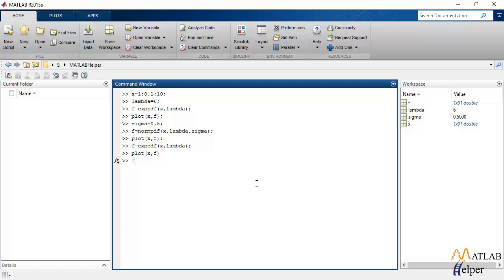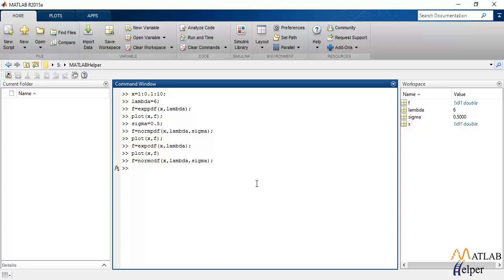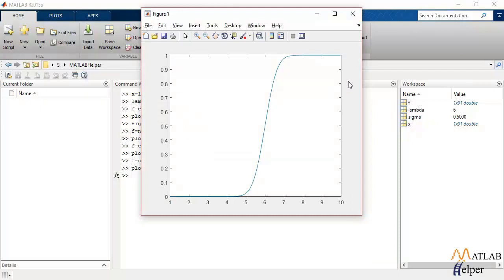Moving on to normally distributed CDF, the function that is used to calculate normally distributed CDF is normCDF. And for this CDF, similar to normPDF, we'll have to pass x, lambda, and sigma as input parameters. And to observe the output, we'll plot it. That is the output of normal CDF using inbuilt MATLAB functions.